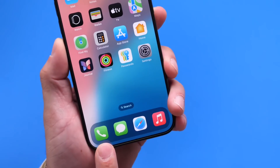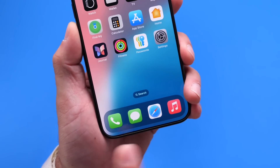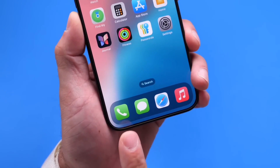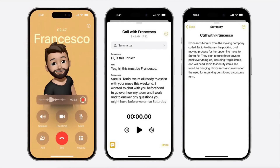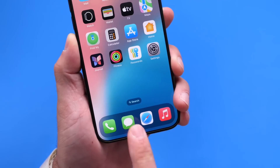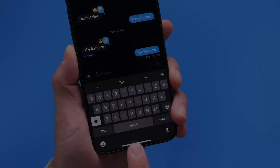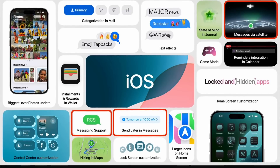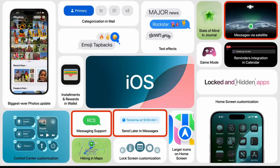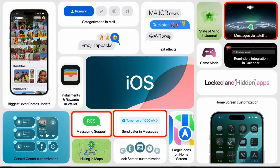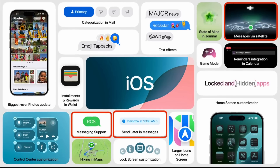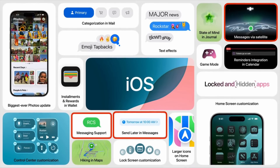Next, the phone and messages applications. Call recording is finally coming to the iPhone — many iPhone users have been wanting this feature for quite some time. Call recording and call transcripts will be available for the phone application later this year within iOS 18. For messages, text via SMS satellite, RCS support, and scheduled text messages will also become available later this year.